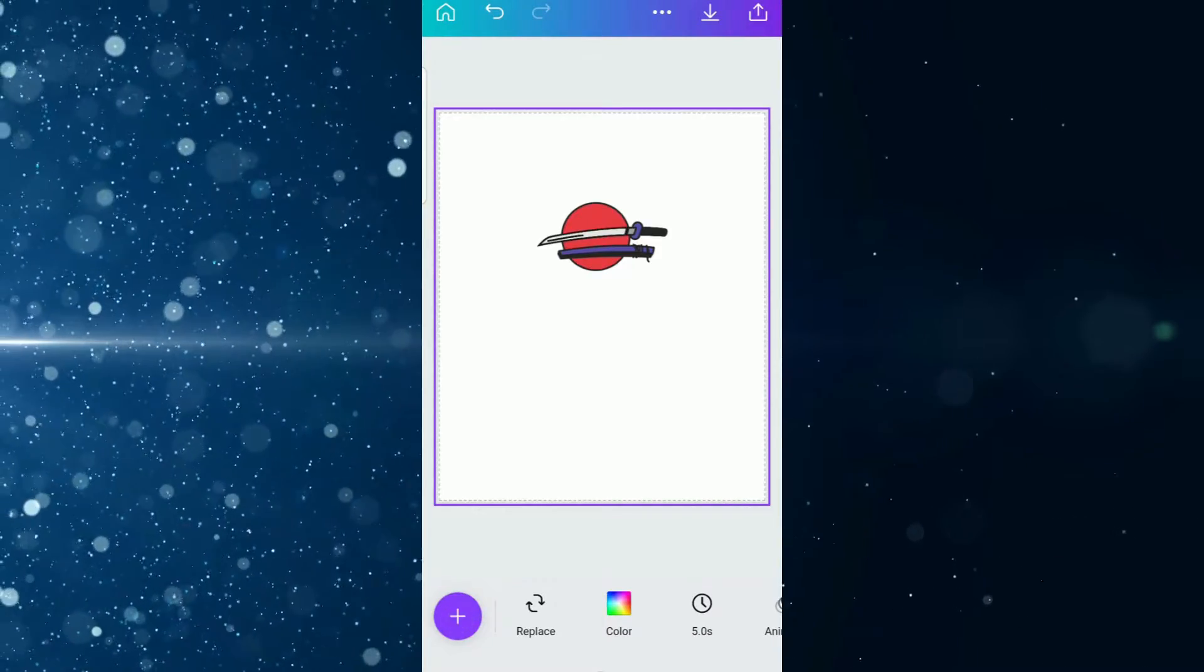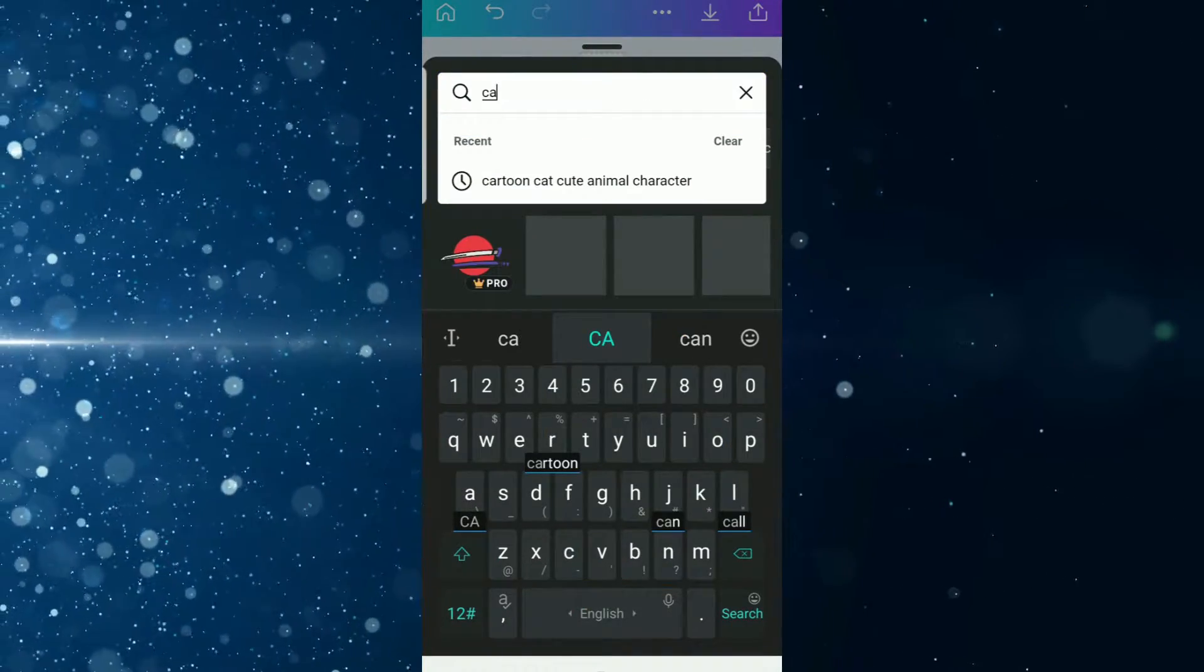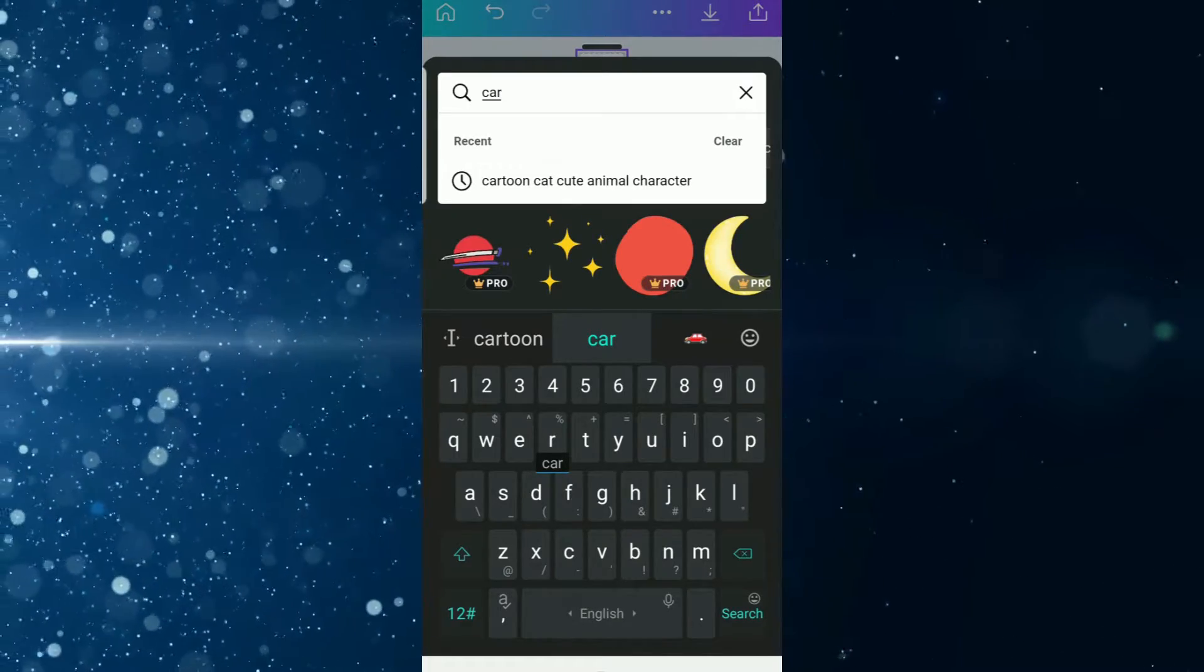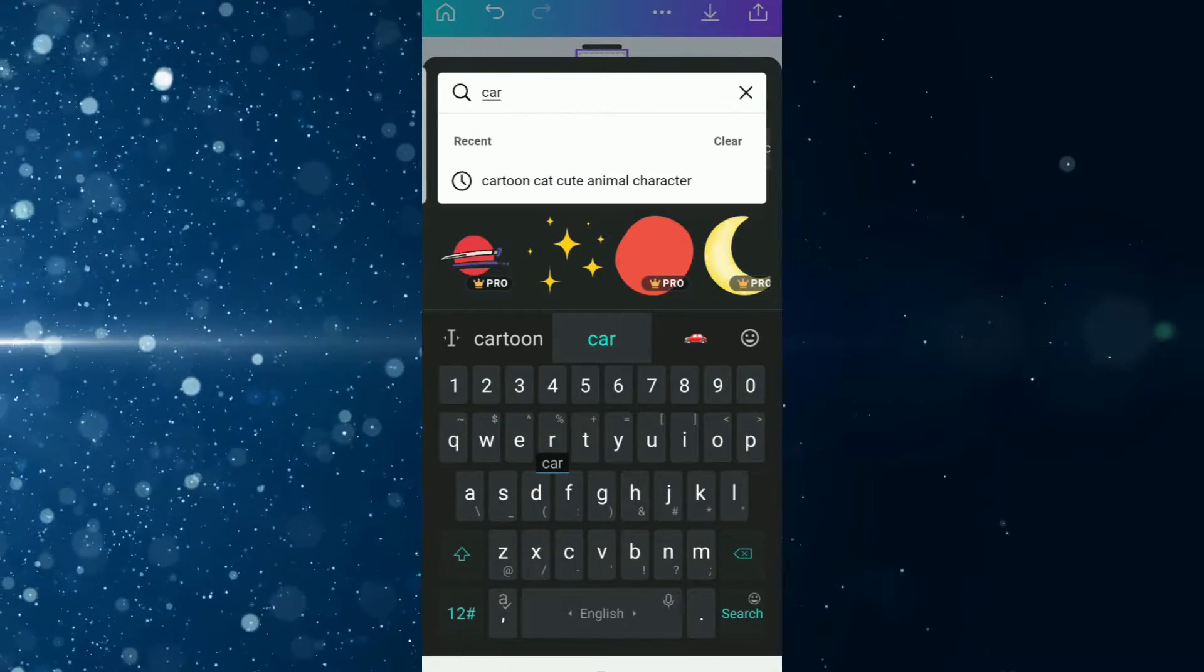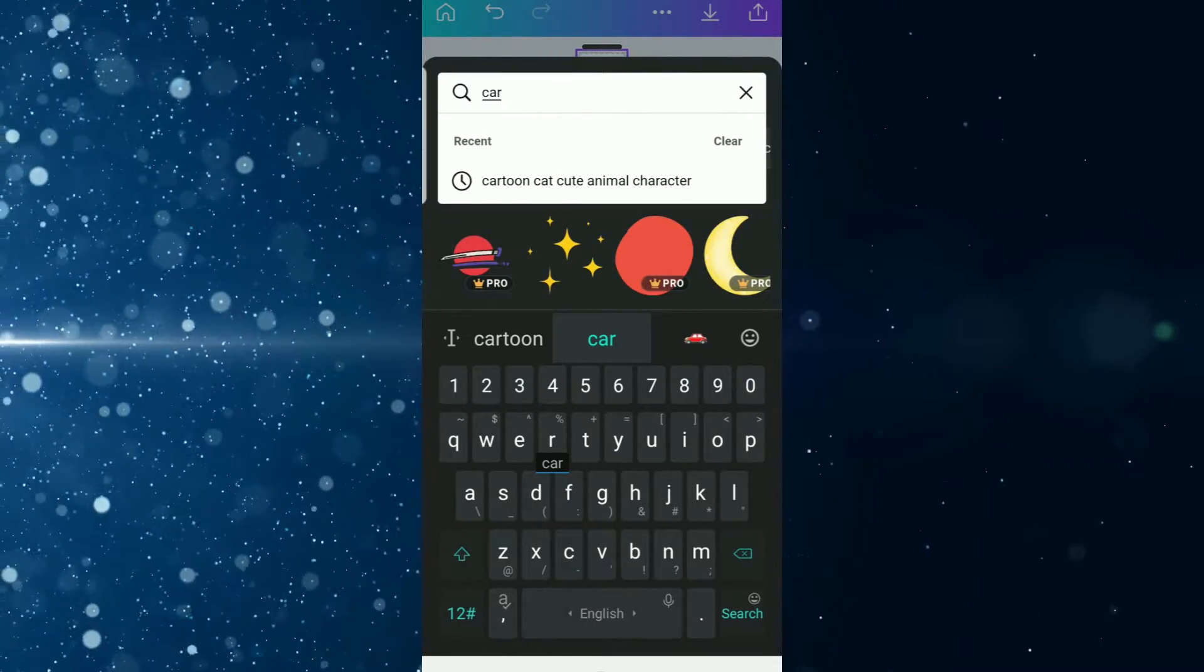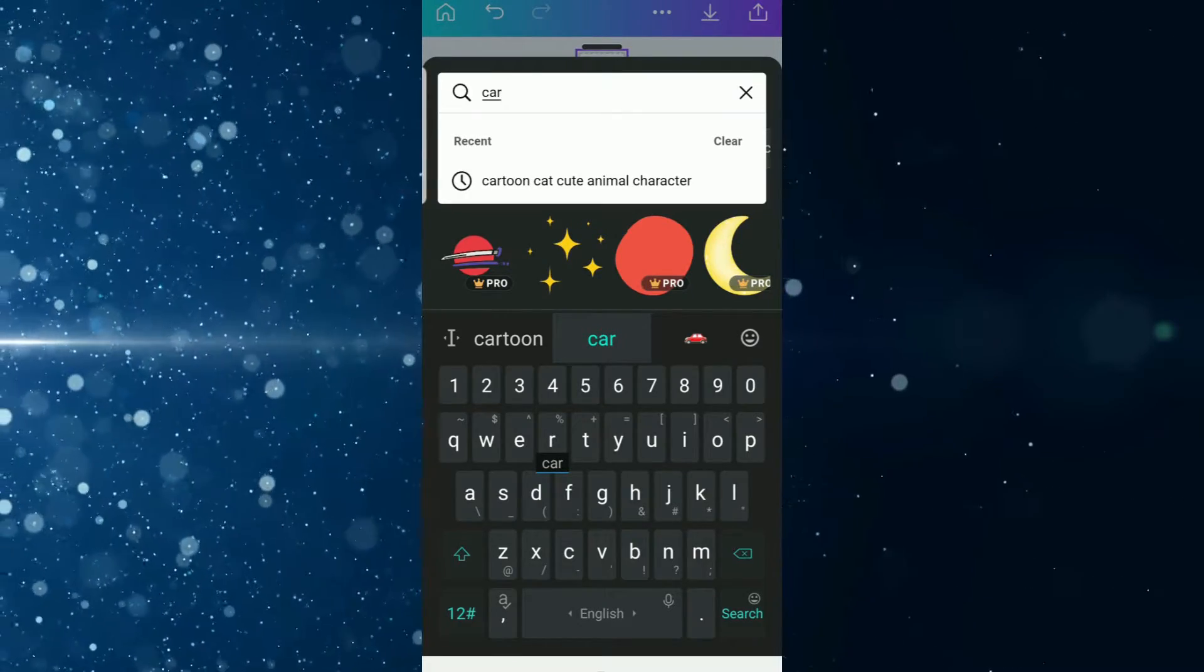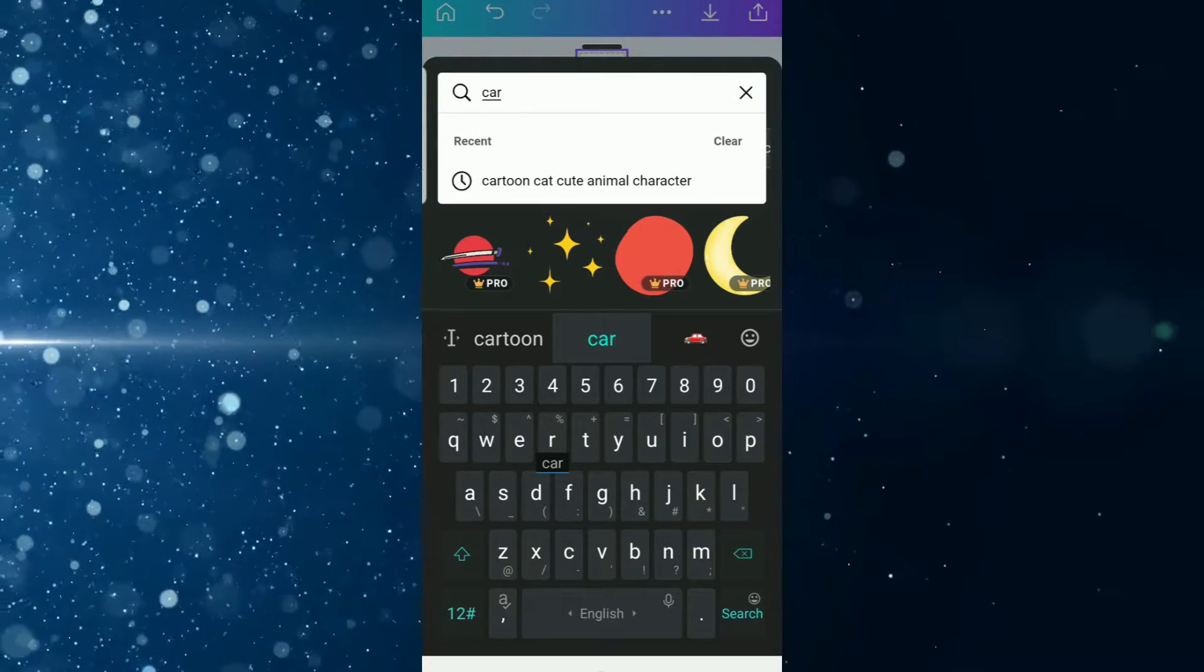You tap that, clear the previous search, and then we're going to type in cartoon cat, cute animal character. Again, in preparation for today's video I typed it out, so you can pause your video, take a note of it, and then come back. Alright, so you tap cartoon cat cute animal character—that's a bit of a mouthful.